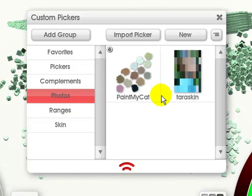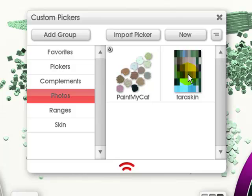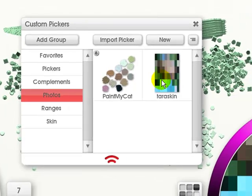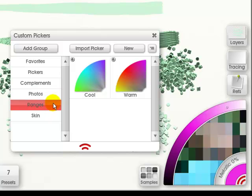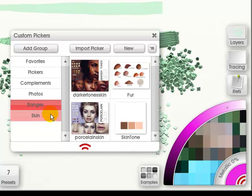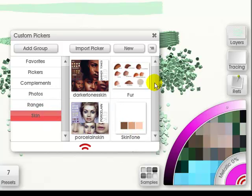You can have photos. For instance, I have one of my daughter's skin that I made, and it would come in here. You can have your ranges, the cool and the warm. I also made another group, which I called skin, and added different skin tones to it.